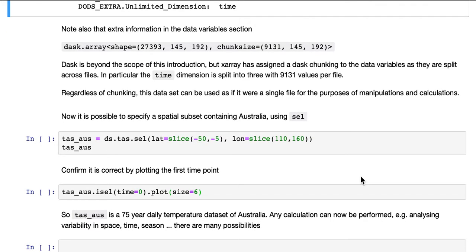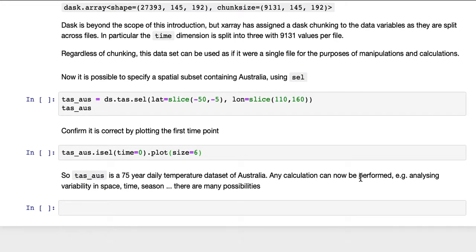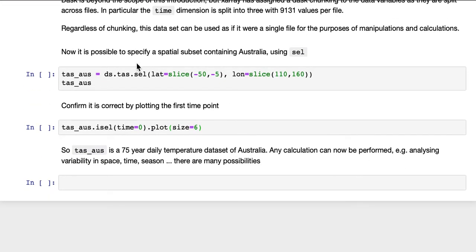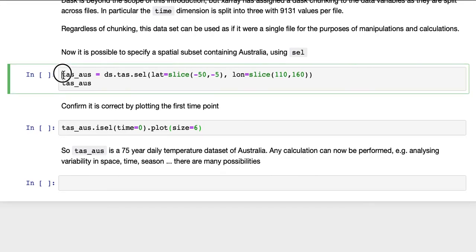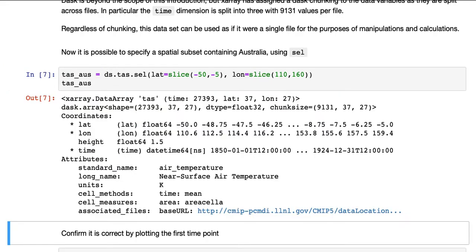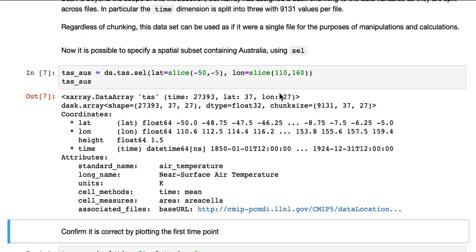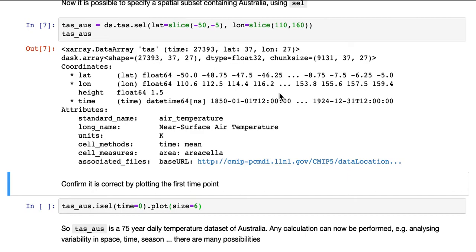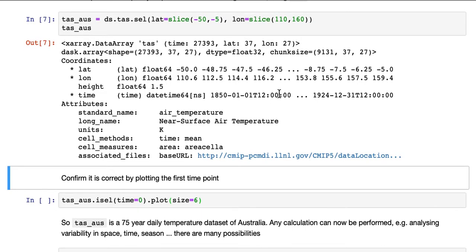Now it is possible to specify a spatial subset containing Australia using CELL, which we've seen before. So here we're selecting out latitudes from minus 50 to minus 5 and longitude from 110 to 160. And you can see that was fast as well because it's not actually loading anything.